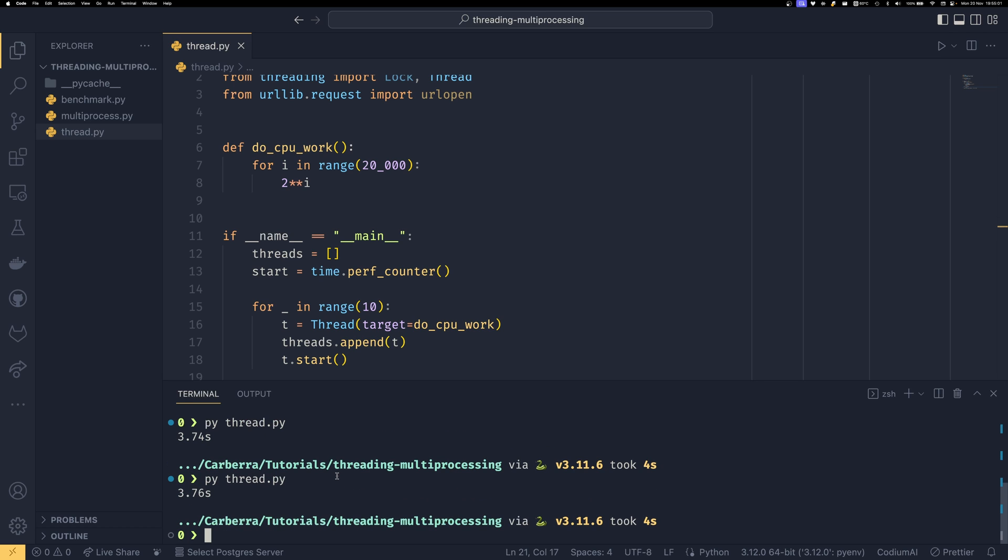If you've seen my video on the GIL, you'll know why that is. It's because threads, when it comes to CPU-intensive work, tend to do things pretty serially. If you haven't seen that video, I'd recommend watching it because it will give a more detailed explanation of why threading isn't any faster than doing it serially. In that video I explained that IO-bound work - things where you're waiting for the operating system to load a file or sending a network request and waiting for it to come back - threads don't get locked up anywhere near as hard.